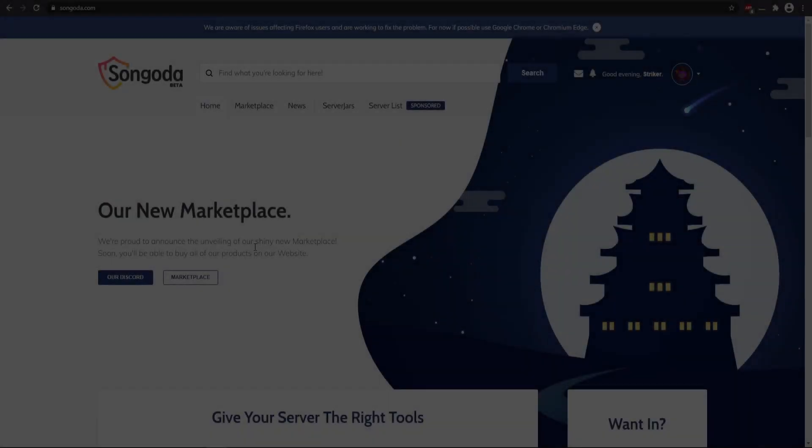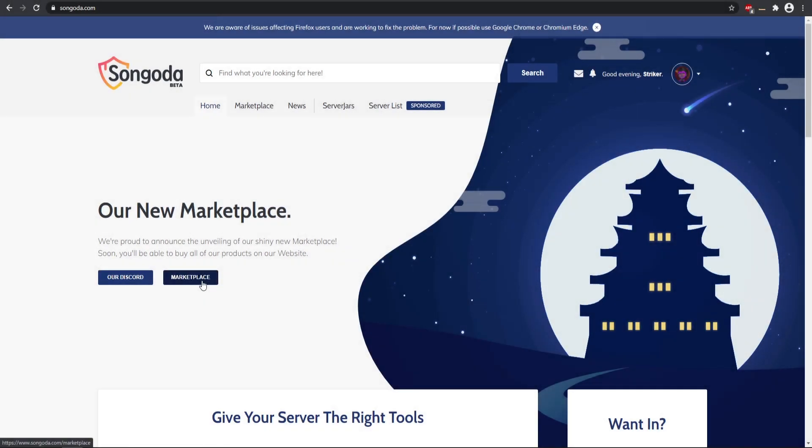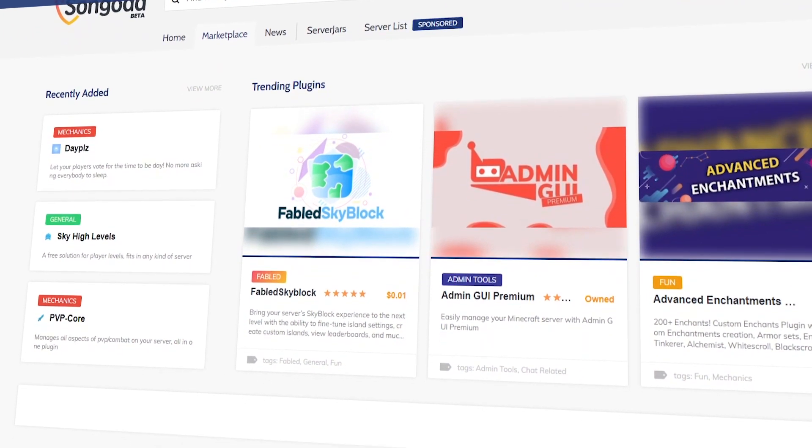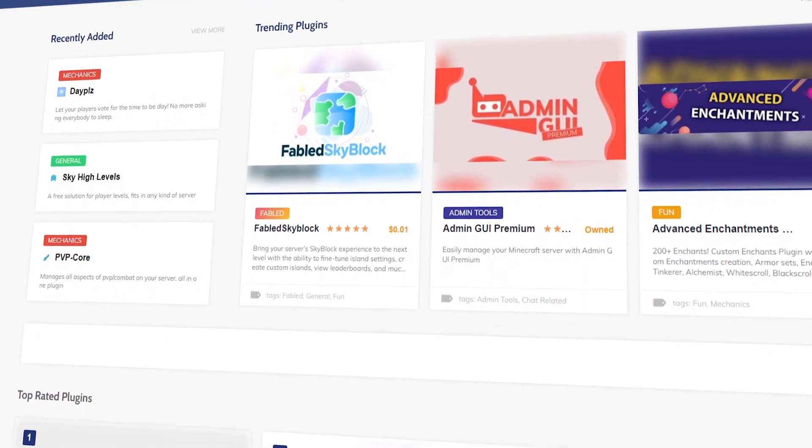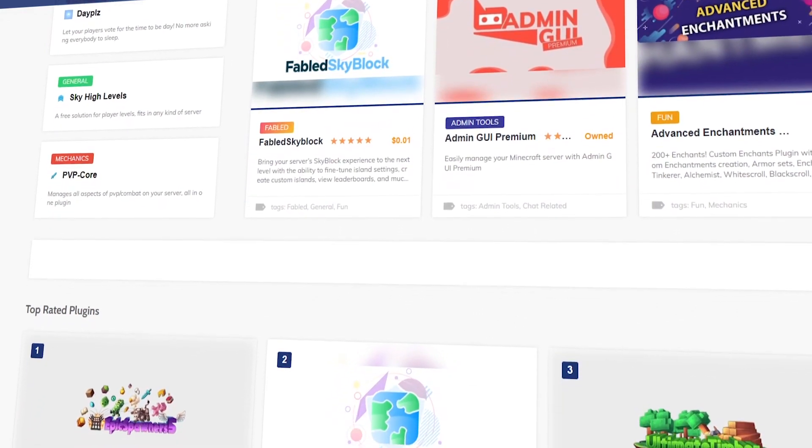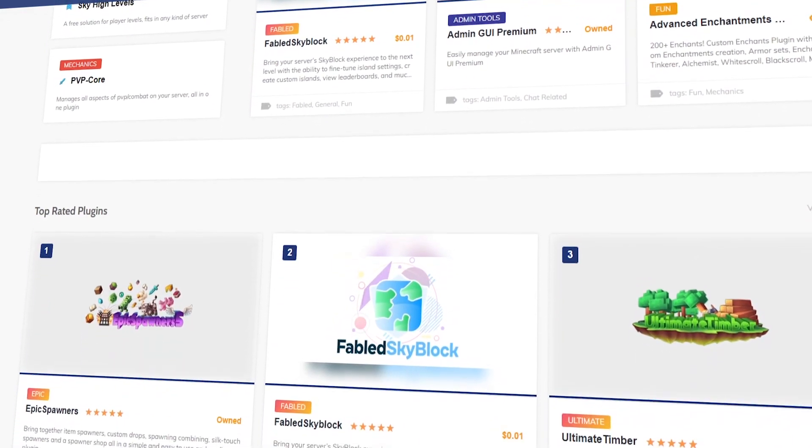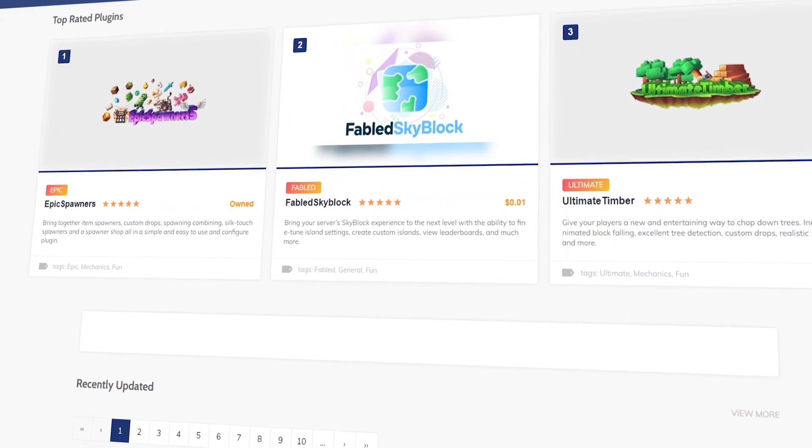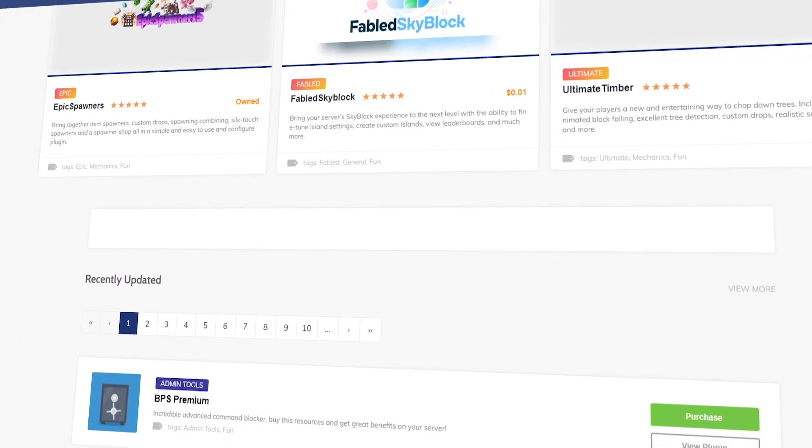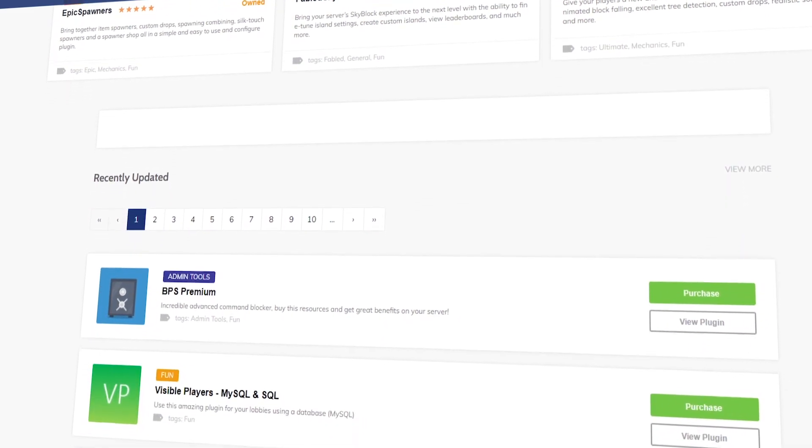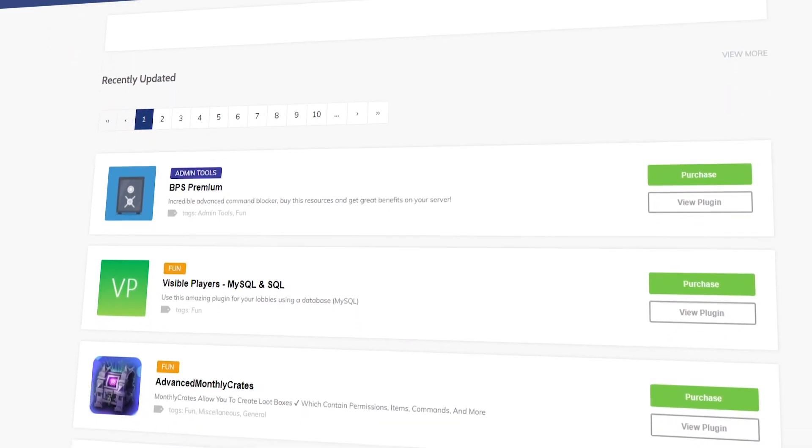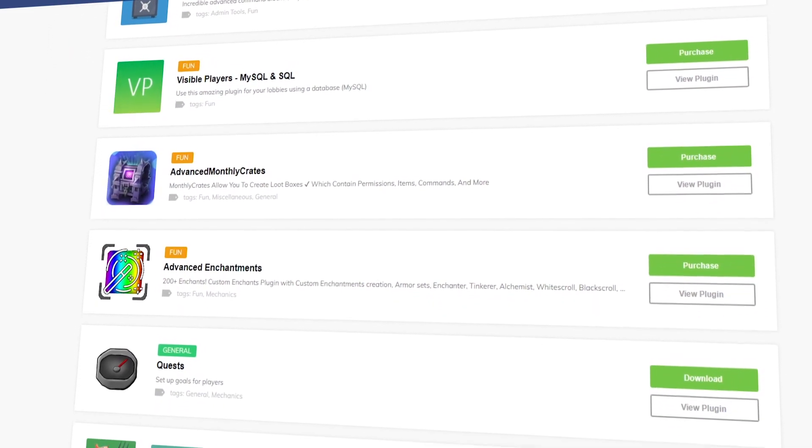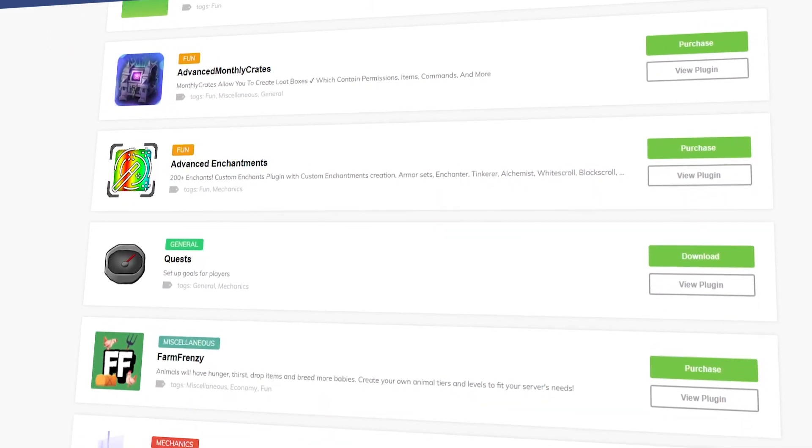Today's video sponsor is the Sungata marketplace, and if you are looking for any type of unique or custom plugin for your Minecraft server, there is quite a bit of selection over there. So make sure you guys go check them out using the link down in the description, and you can find some great plugins for your server.